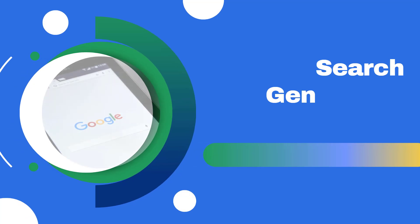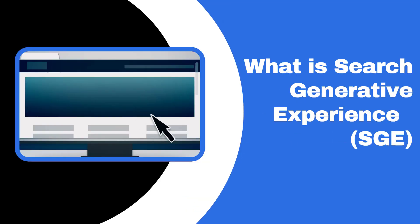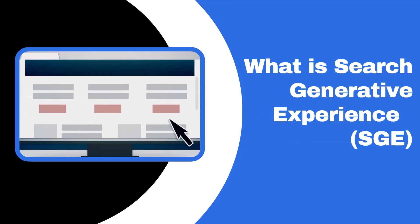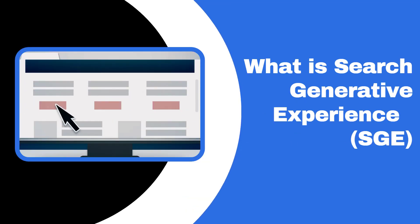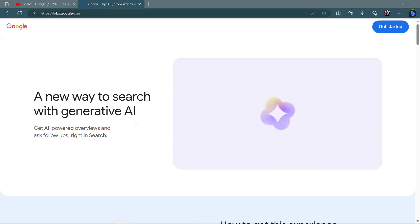What is search generative experience? Search generative experience is an early step in transforming the search experience with generative AI.